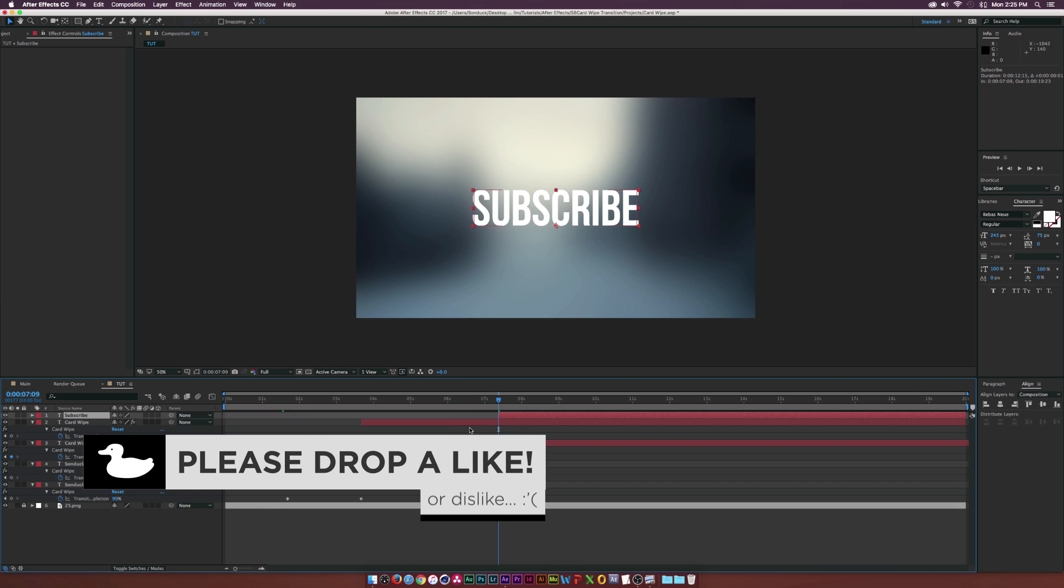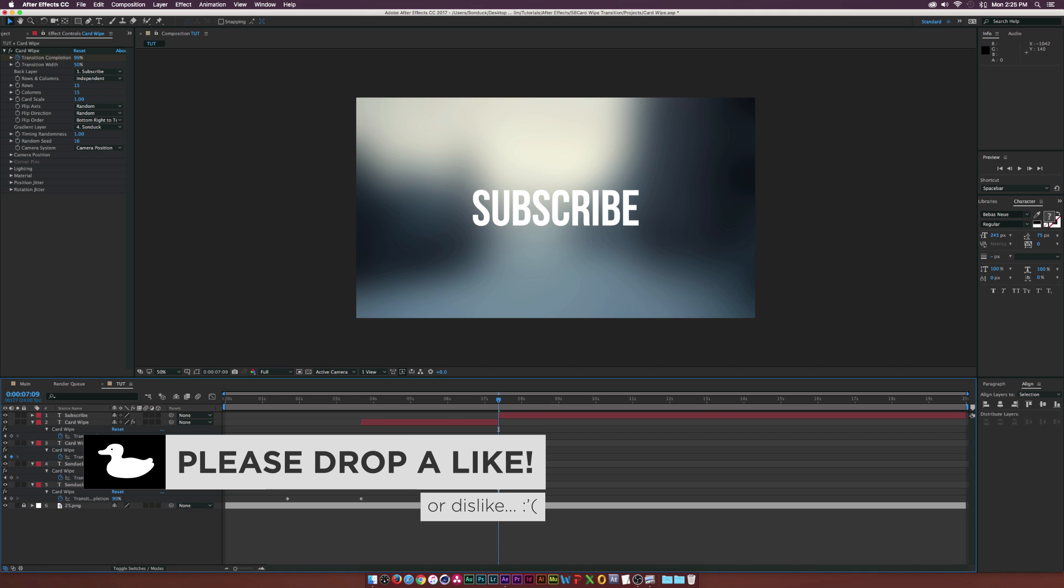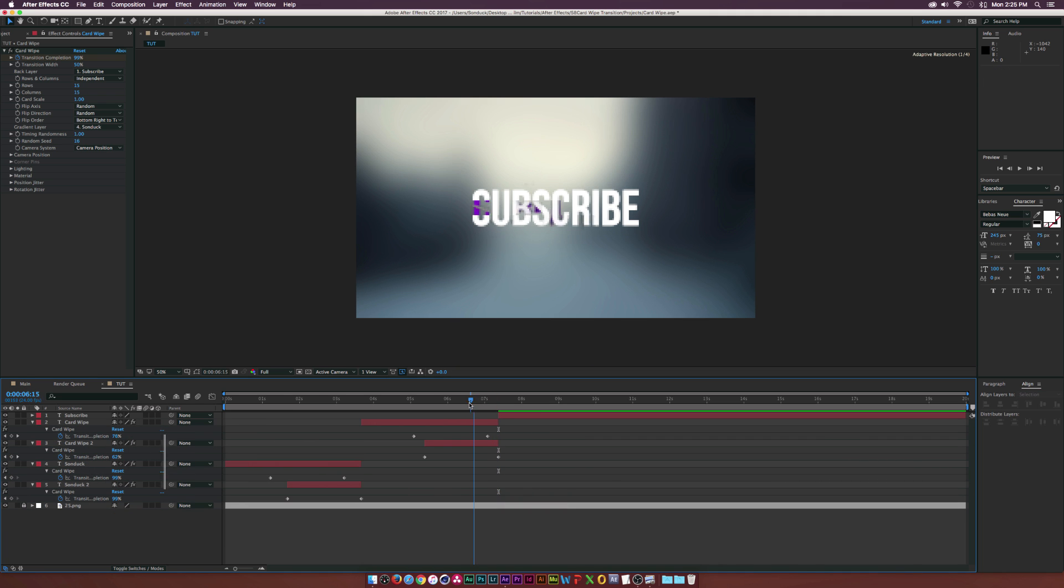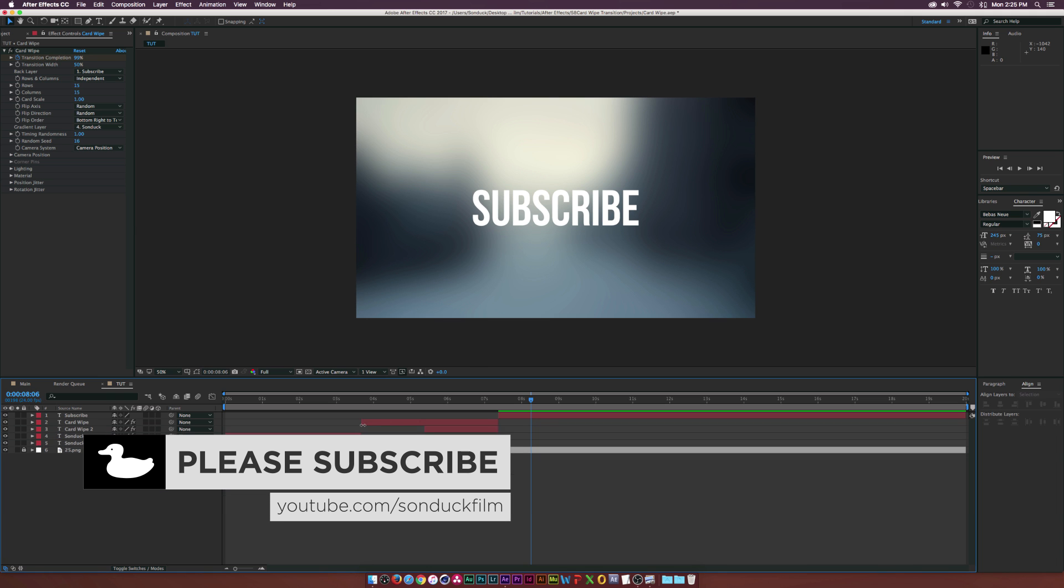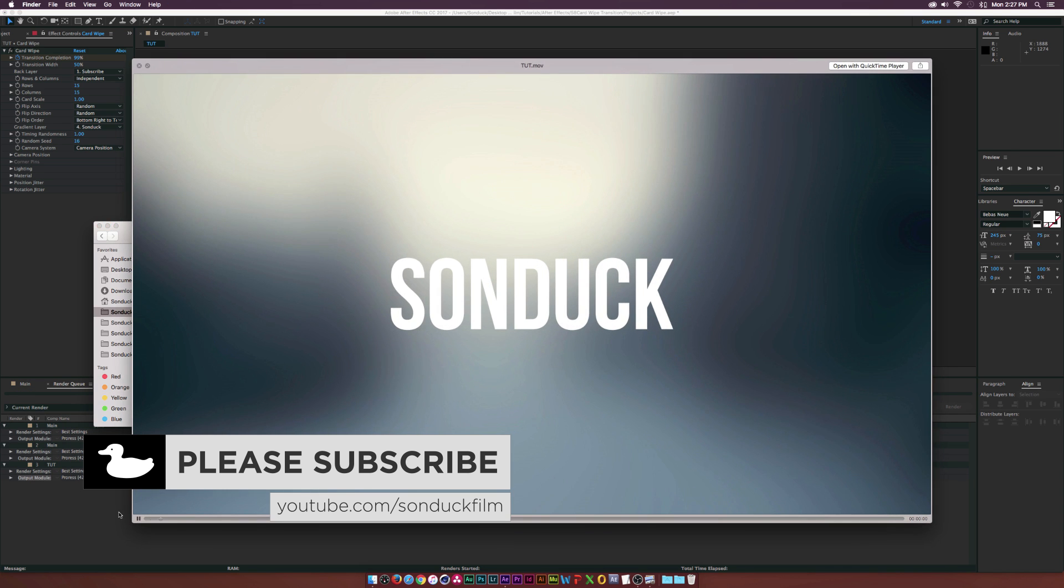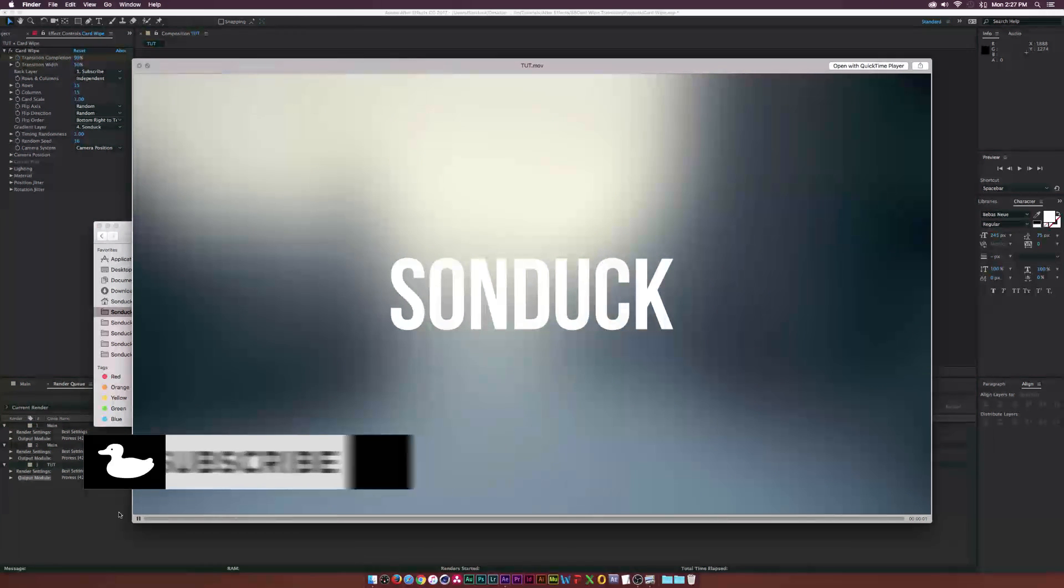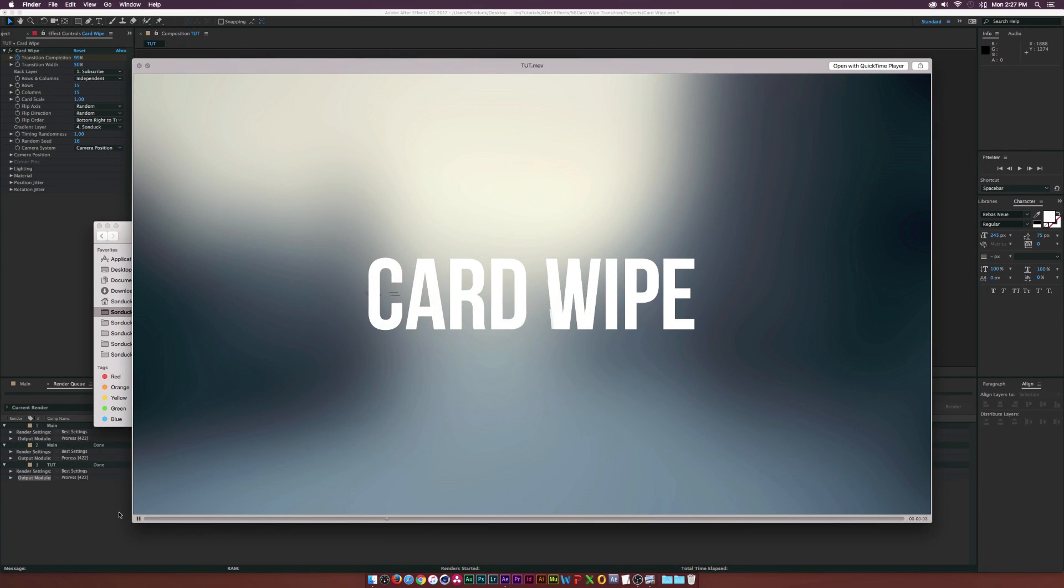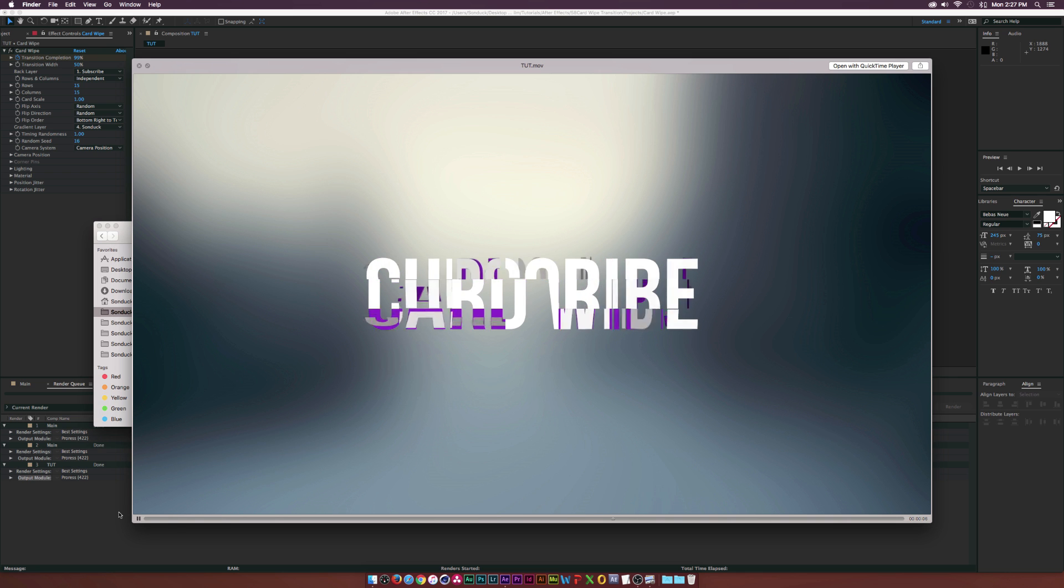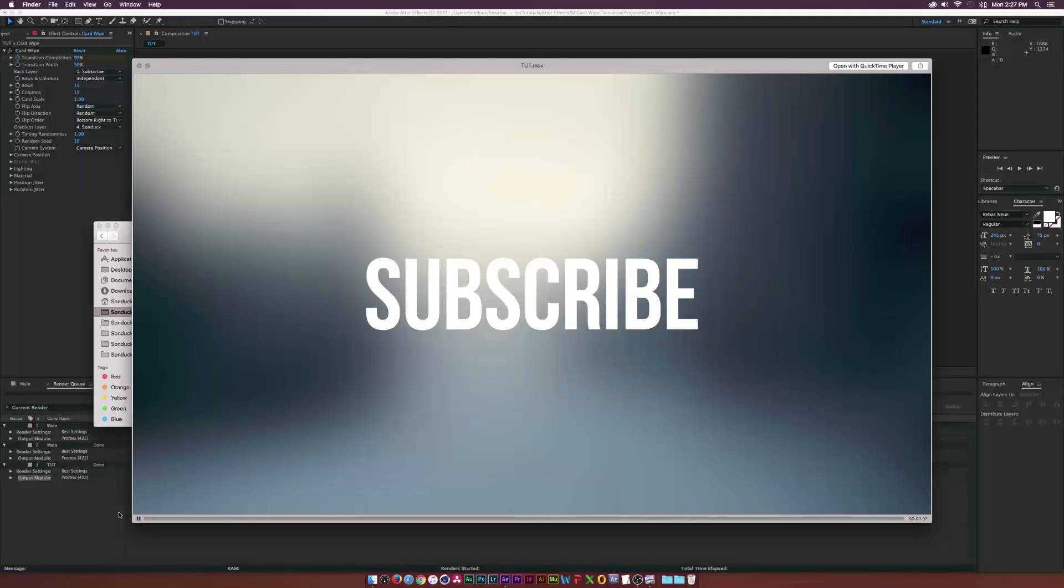Then we'll come here and split these and delete them. Just like that, we'll be able to transition right over to our new text. After a quick render, this is what we have. It's a pretty seamless transition and I think it's really cool.